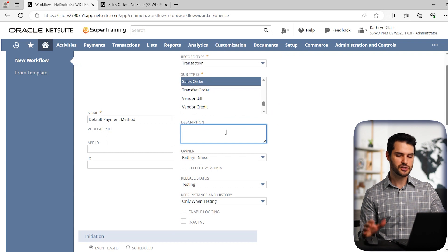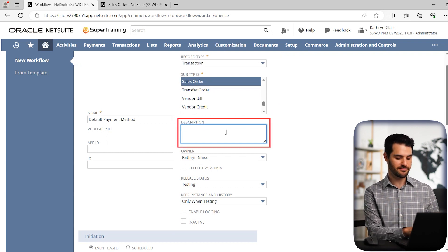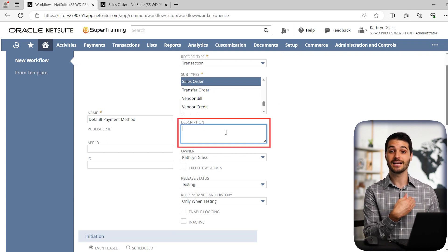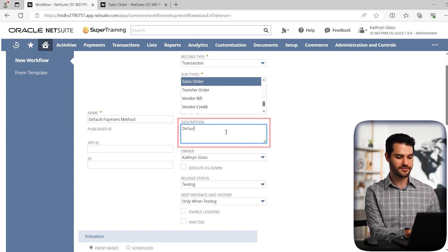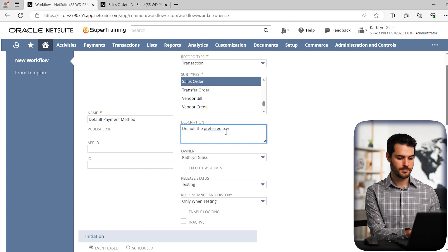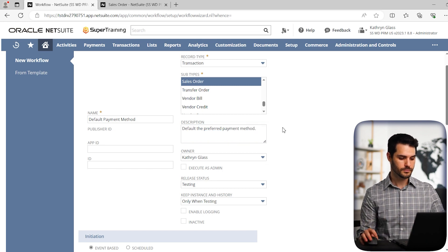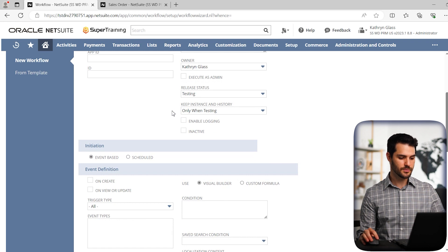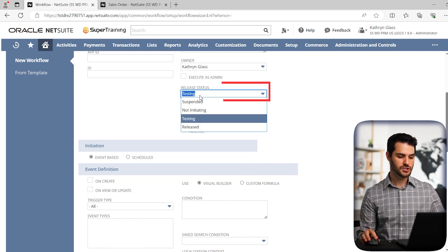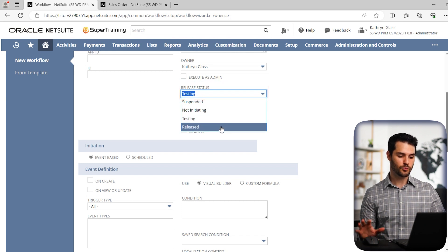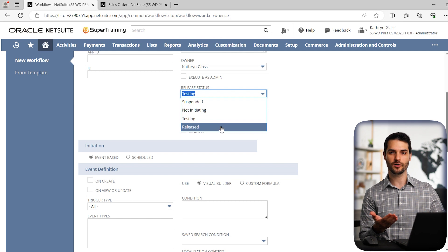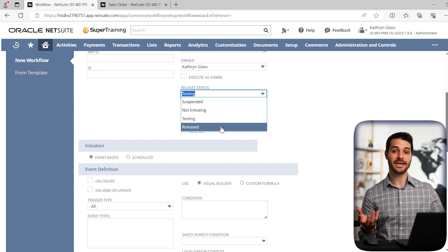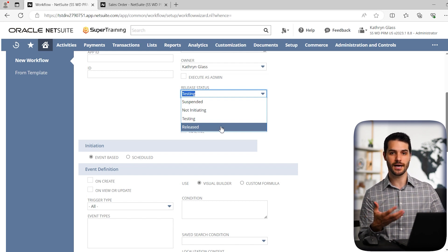And the description, you should always put in a description. So it's easy for you or another person to understand, just at a glance what that workflow is doing. So we're going to say default the preferred payment method. Okay, so it has our owner. A lot of these things I'm not going to get into, but I am going to specify release status. So we have four different options here. And really, what this is doing is specifying that when we create this workflow, how much is it going to interact with our system?